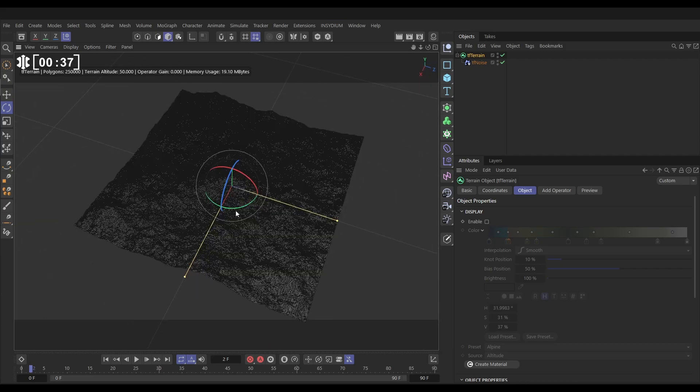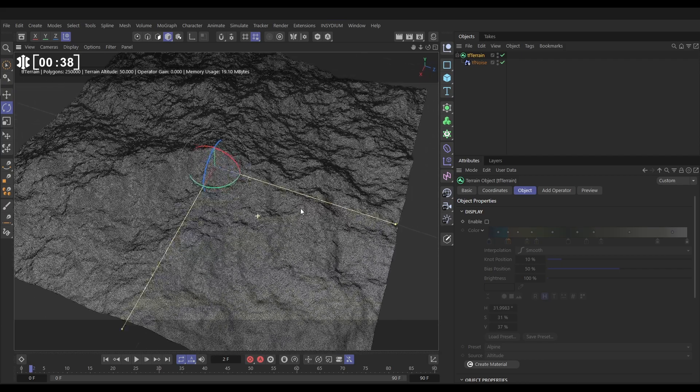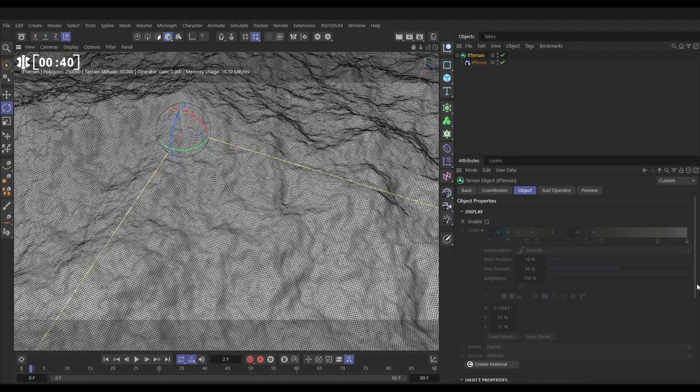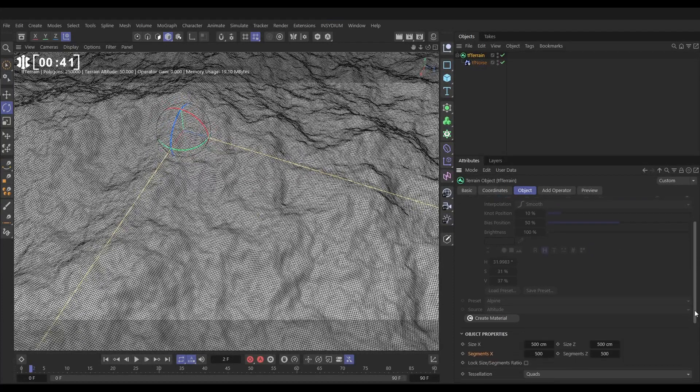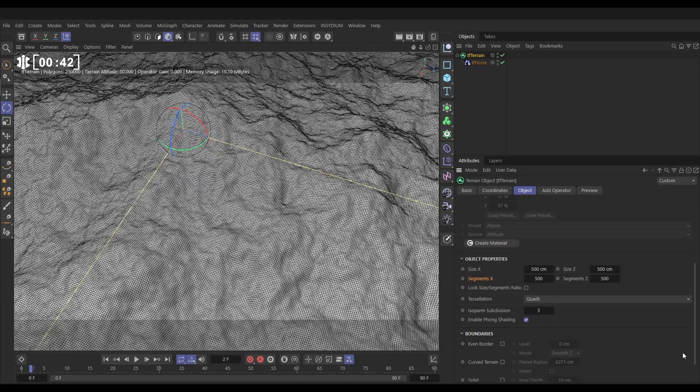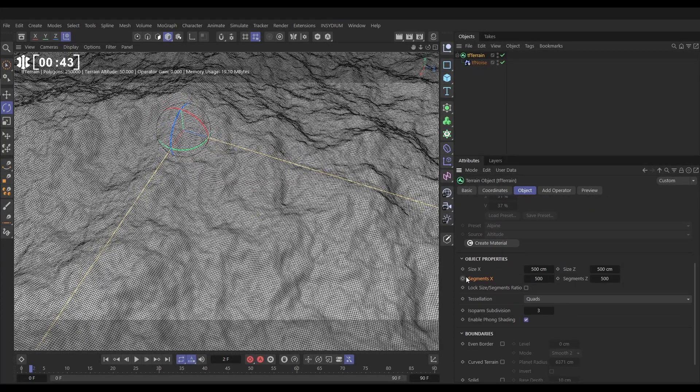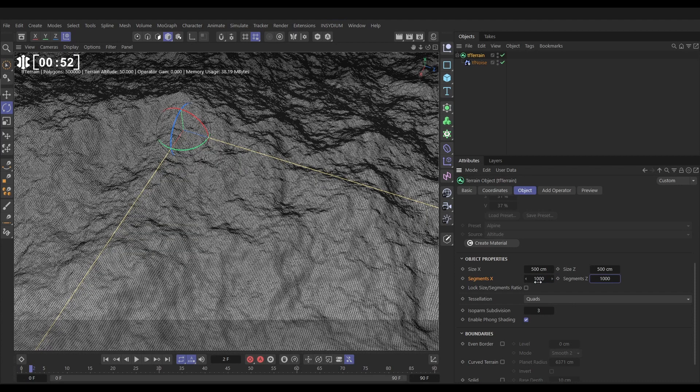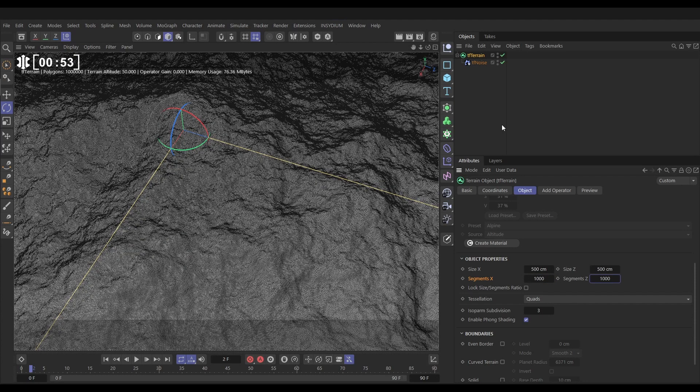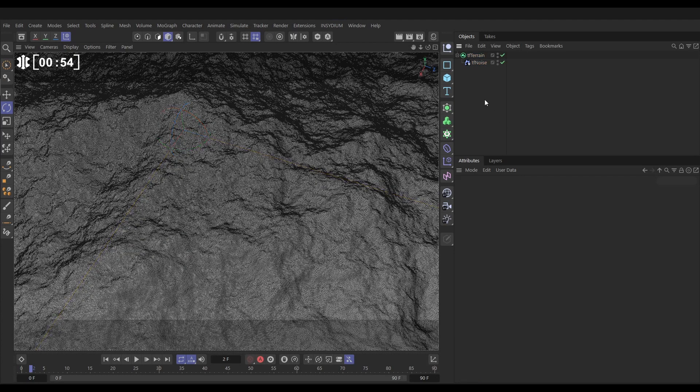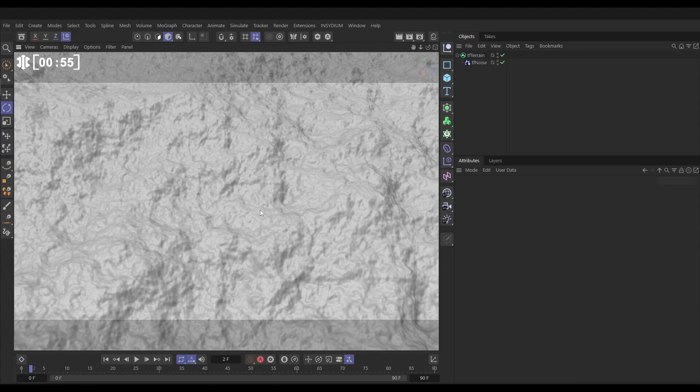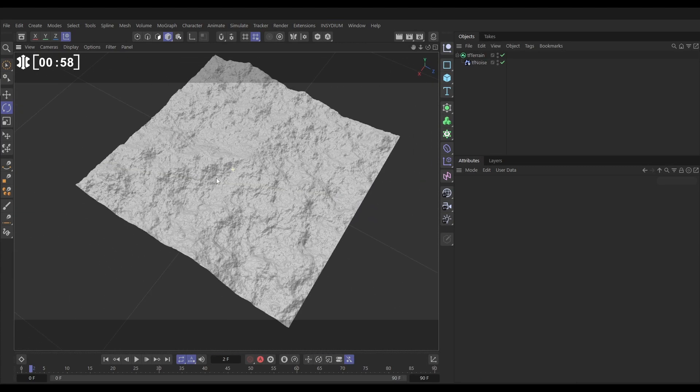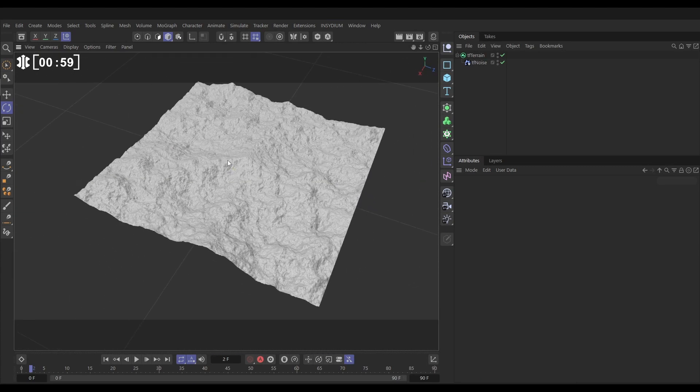Now if we hit ND we can see the lines and if we go down in our object tab you can see the default segments is set to 500 by 500. So if we increase that we'll have more polygons and so we'll have greater detail in the generation of our landscape. So let's hit NA to hide the lines and now we've got more detail.